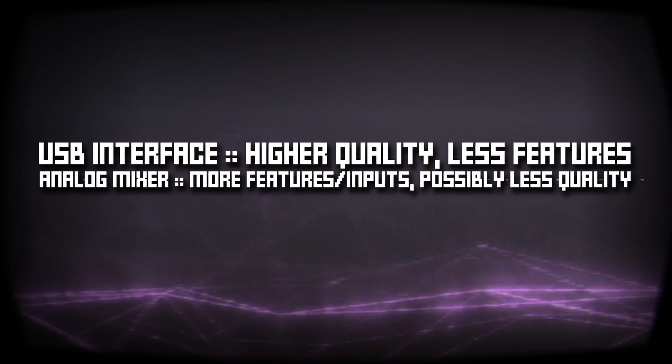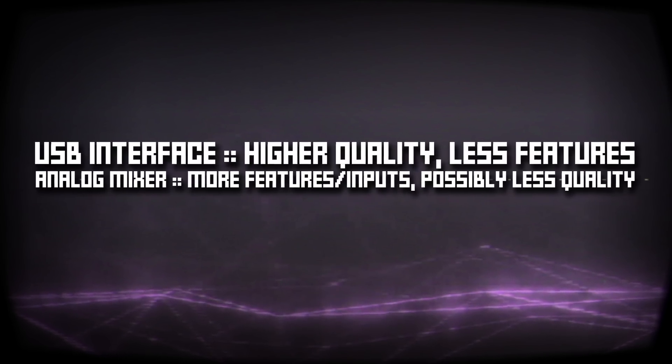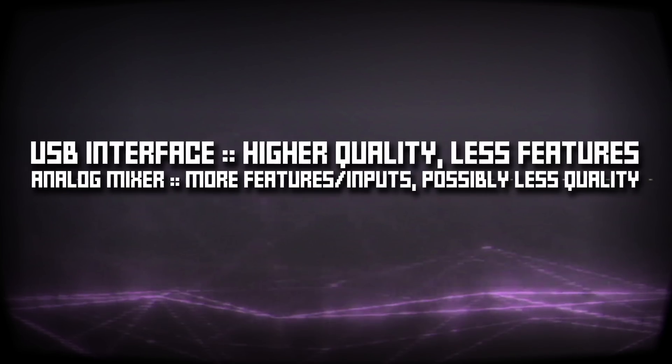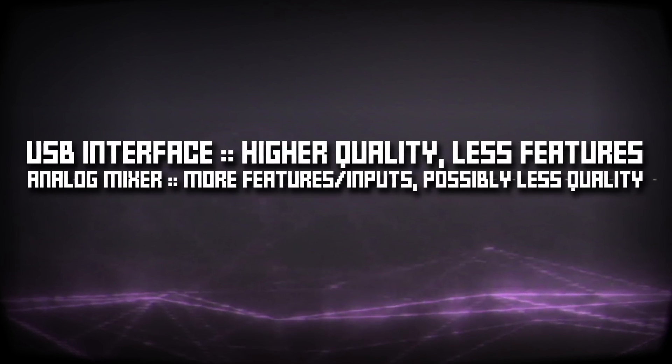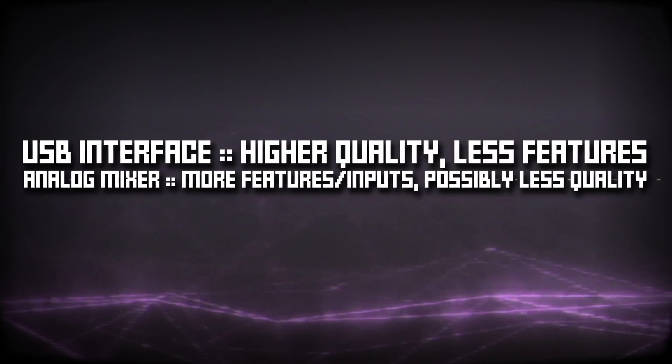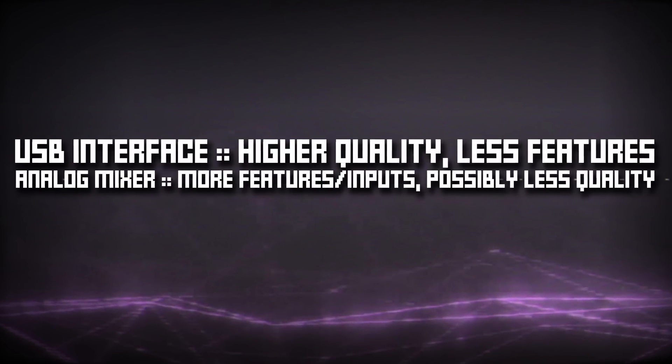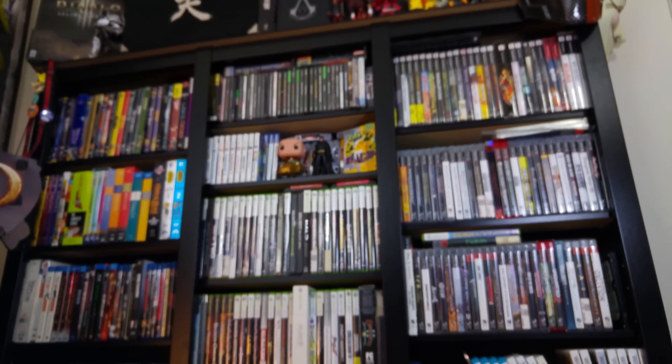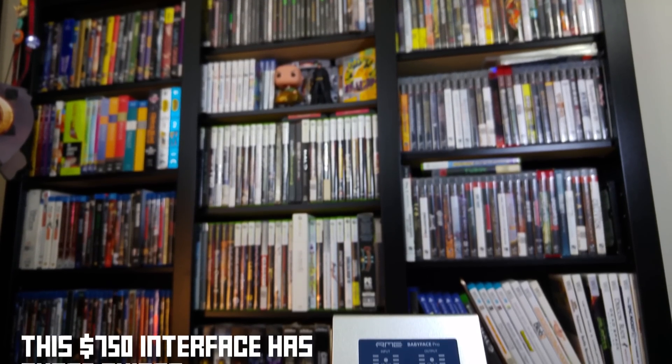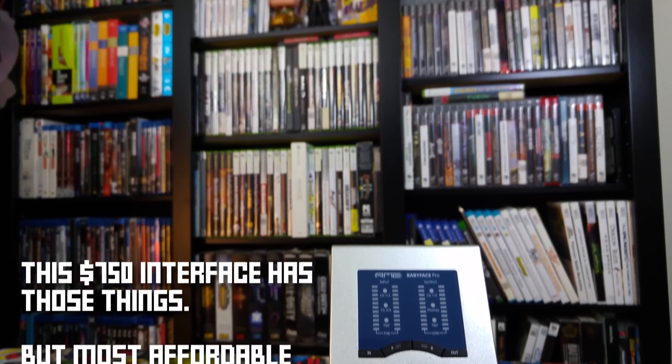Generally speaking, though this is not a 100% universal rule, USB audio interfaces can provide a cleaner overall audio signal with better preamps and such than mixers, but they don't inherently contain any additional signal processing, effects, mixing capabilities, and so on.